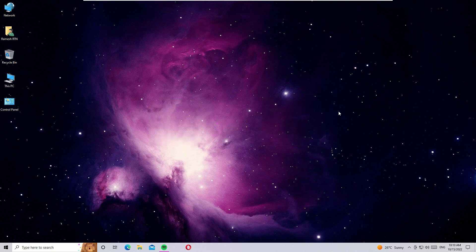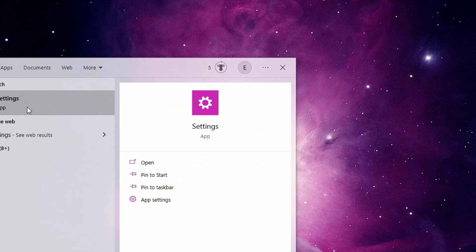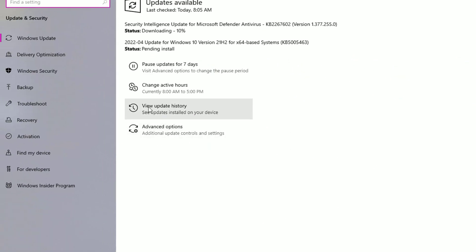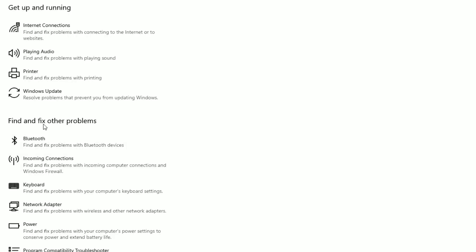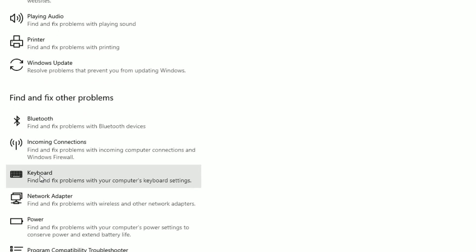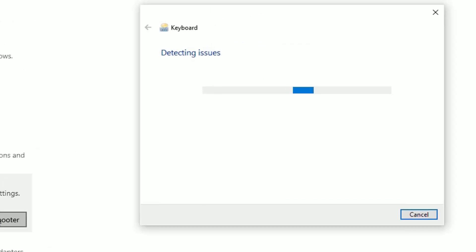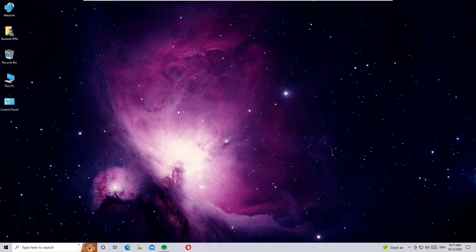Without wasting time, let's get started. In the first method, go to the Windows search bar and search for Settings. Open the Settings app from the best match result, then select Update and Security. Click on Troubleshoot in the left sidebar, then click on Additional Troubleshooters. Under 'Find and fix other problems' you will find the Keyboard option — click on that, then select Run the Troubleshooter. This troubleshooter will detect problems on your system and automatically fix them for you. Then close the window.